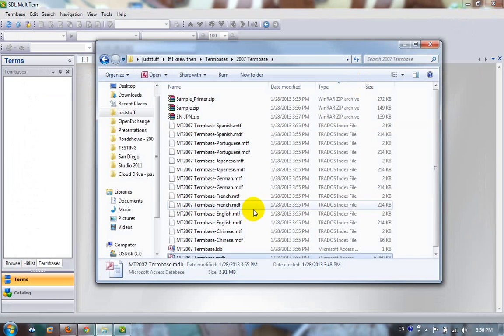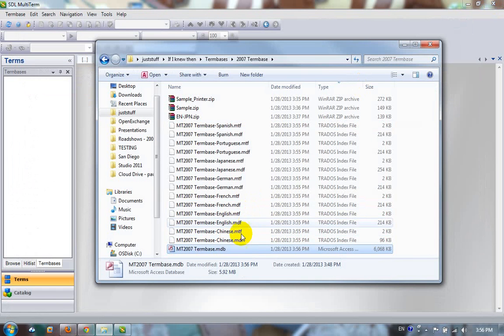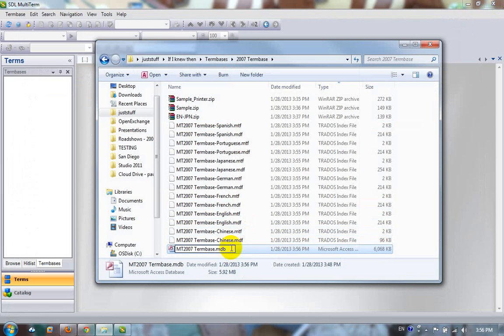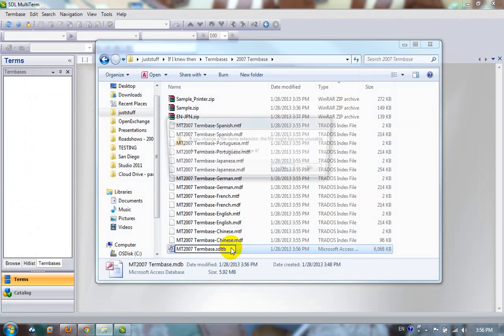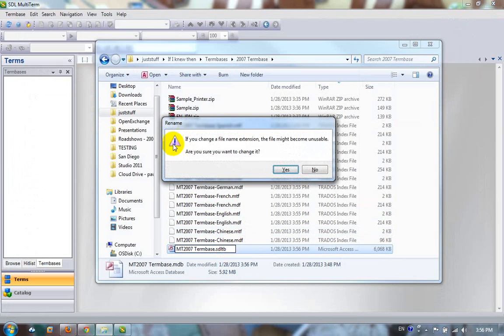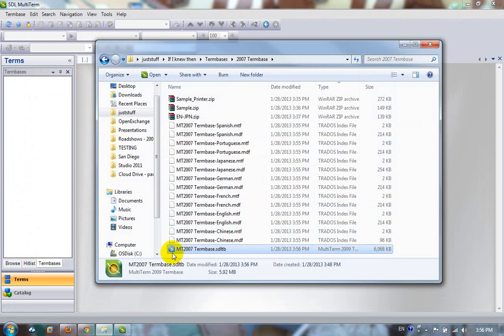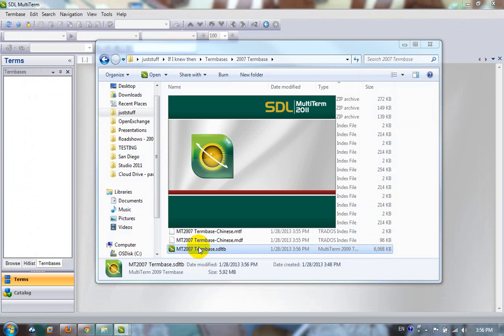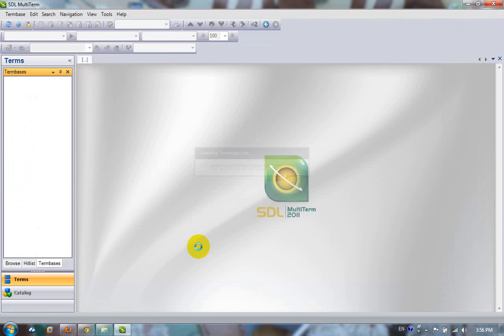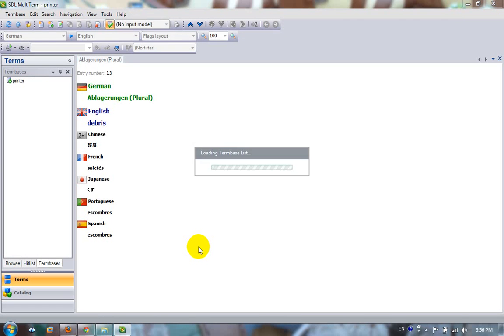So instead, all I have to do is rename, this is just a little tip, the end to sdltb. Let's say yes, change it. And you can see now it puts that recognizer on there. And if I double click it now, it actually opens up in the correct application.